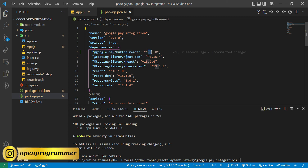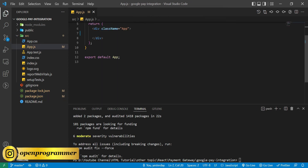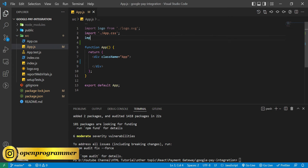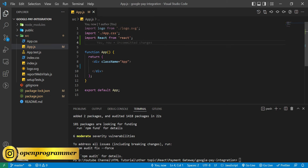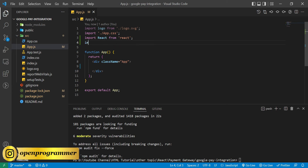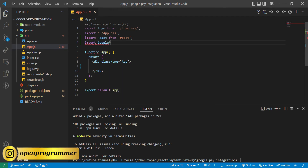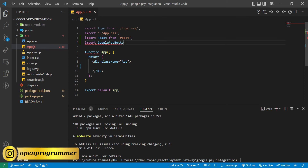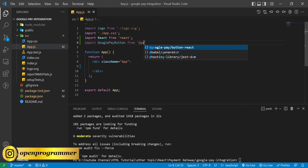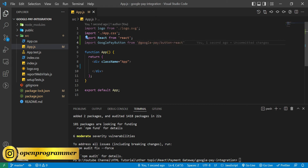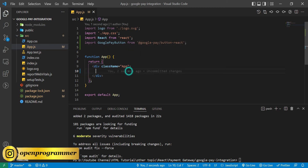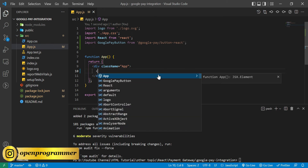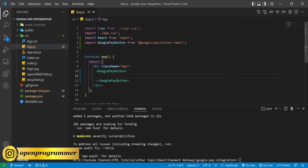The installation has been done. If I go to package.json, here we can see 'google-pay-button-react' and the version is 3.0.0. Let me close package.json. Now first of all we need to import React from 'react', and then we need to import our GooglePayButton from @google-pay/button-react.